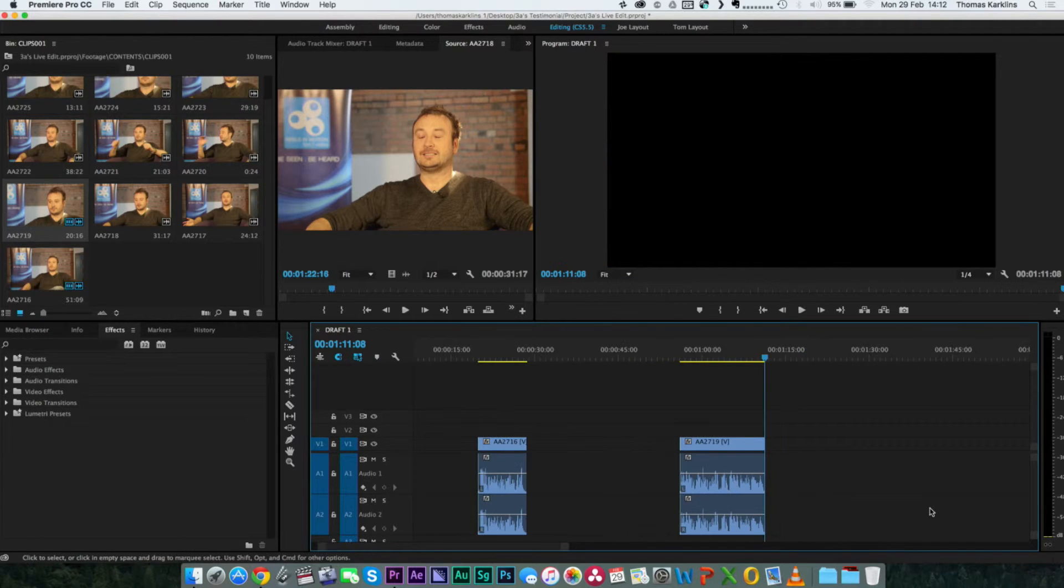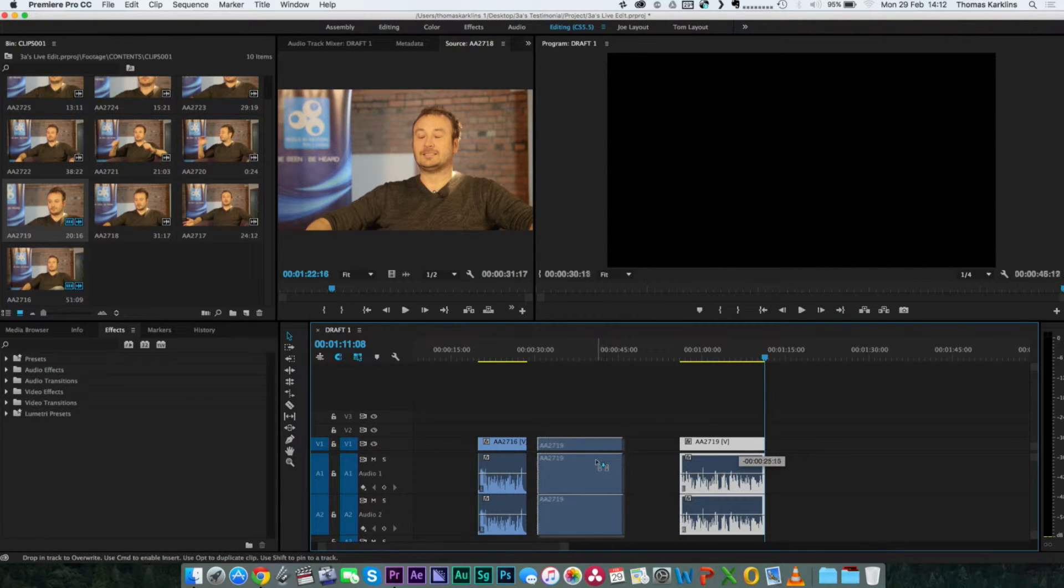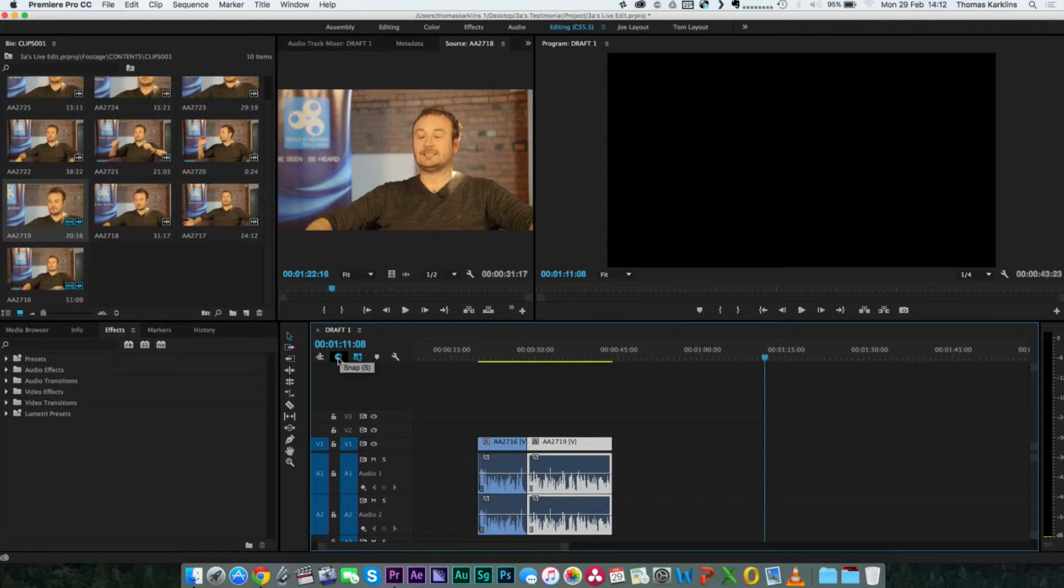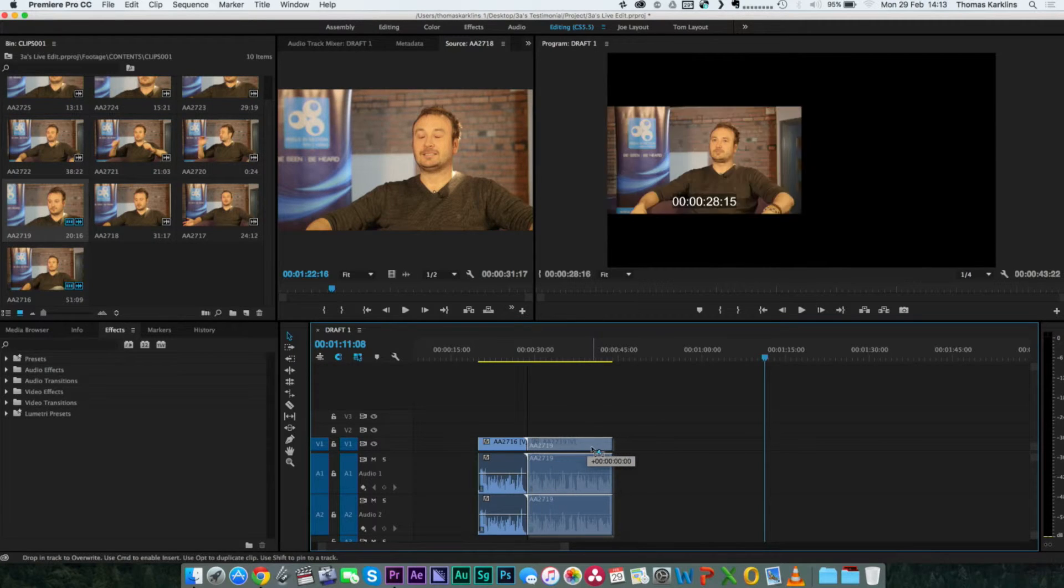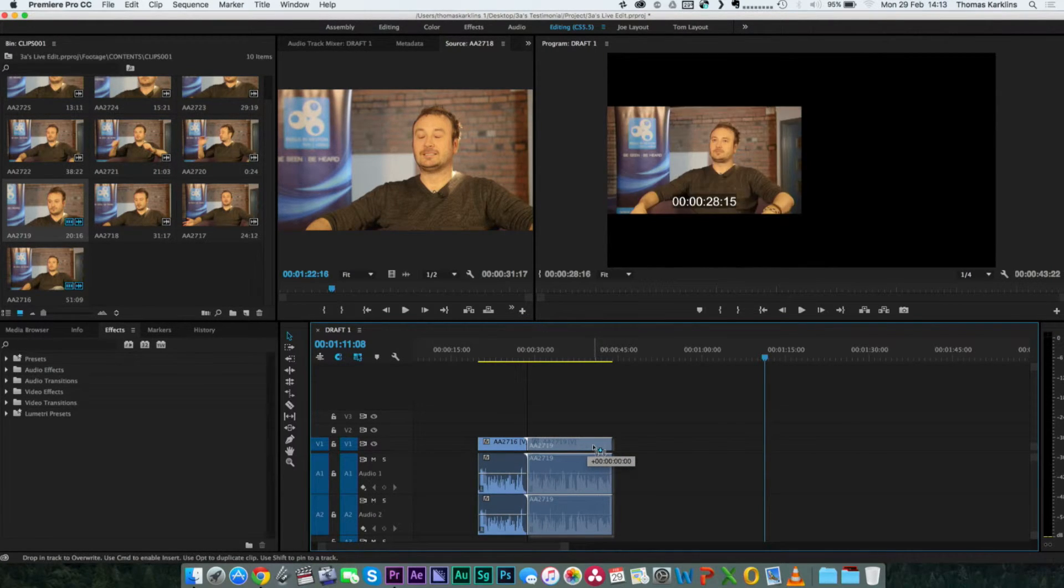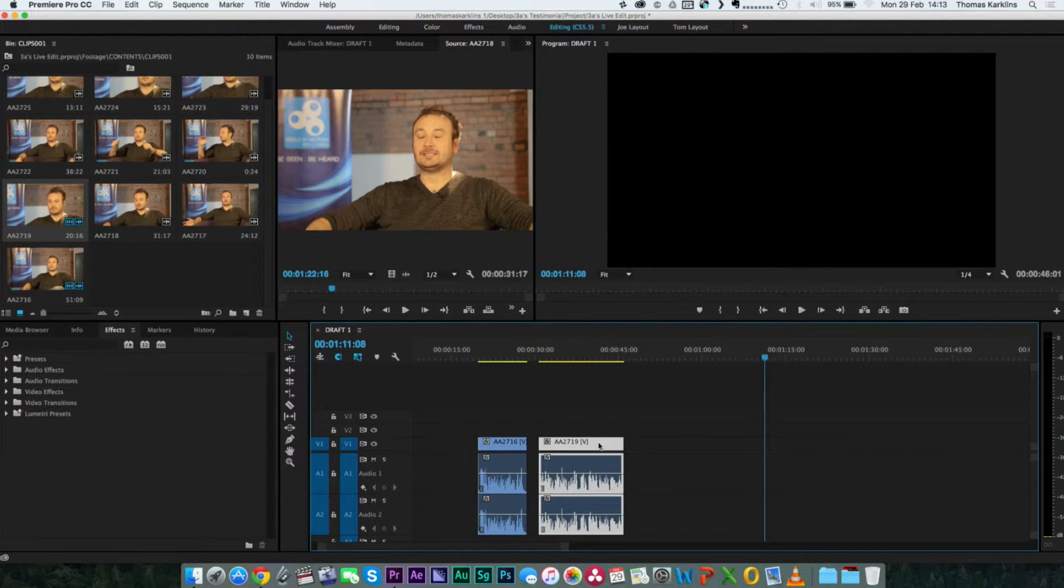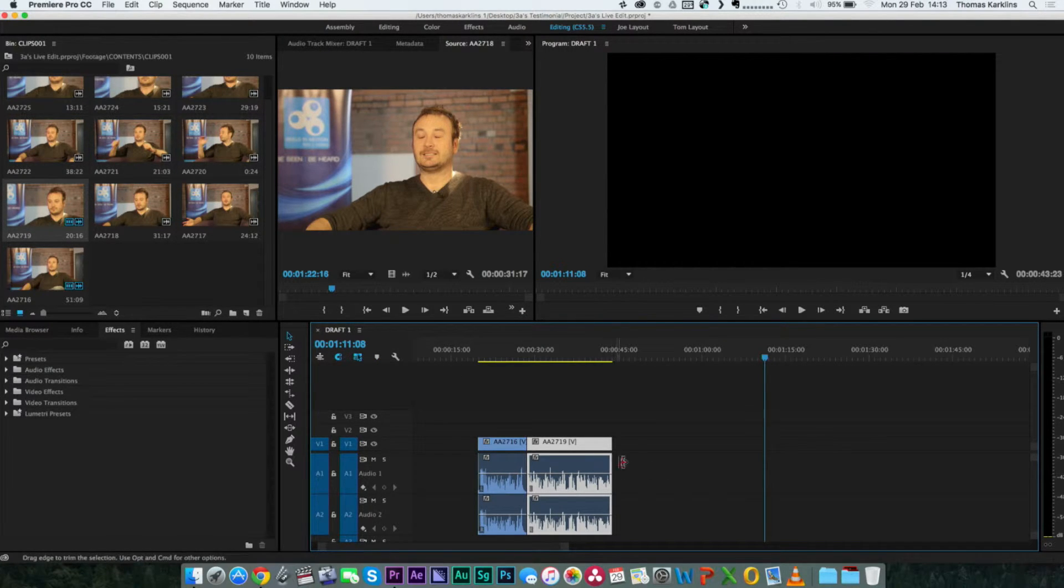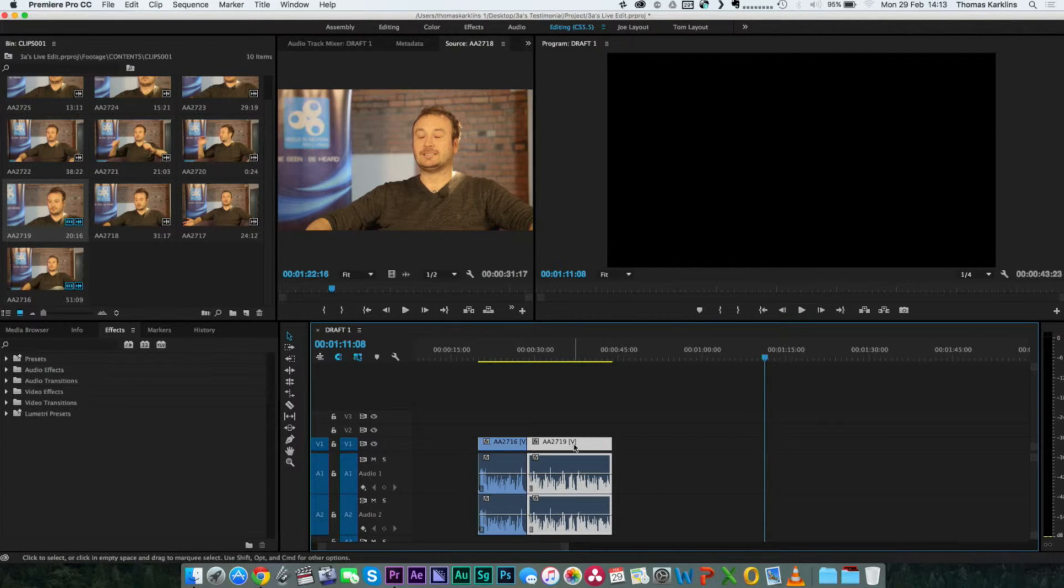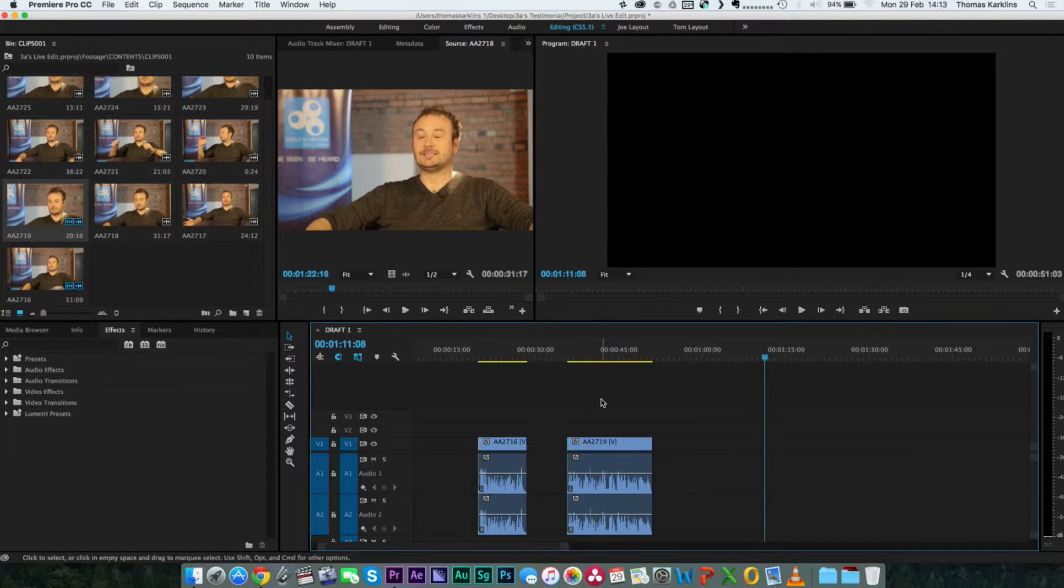We now want to join those two bits together. Just using the arrow key, select it and just bump it up to the other piece. Snapping is when two clips pull themselves together. Snapping's a really good tool to make sure there's no gaps, but sometimes you might not want it.